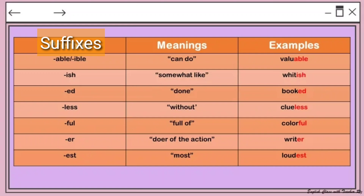If prefixes are letters and syllables added at the beginning of a root word, we also have suffixes — letters or syllables added at the end of a root word. Here are some suffixes, their meanings, and examples. '-Able' means 'can do' — for example, 'valuable.' '-Ish' means 'somewhat like' — for example, 'whitish.' '-Ed' denotes past tense — for example, 'booked.' '-Less' means 'without' — for example, 'clueless' means without a clue.